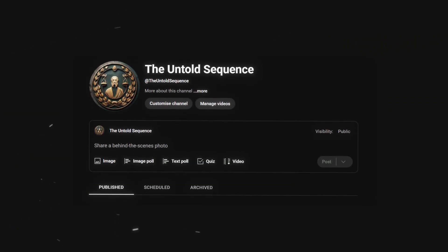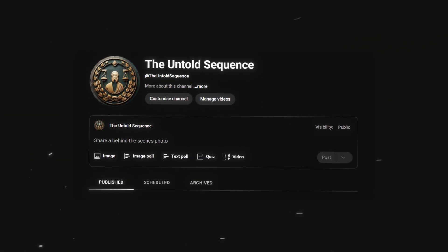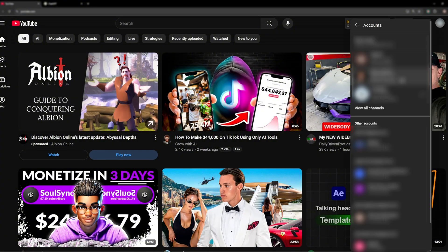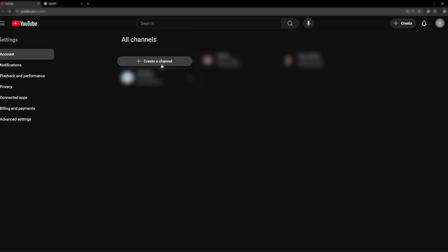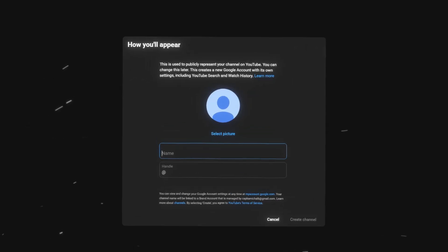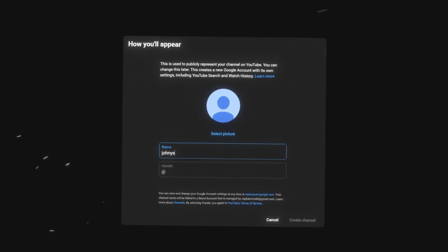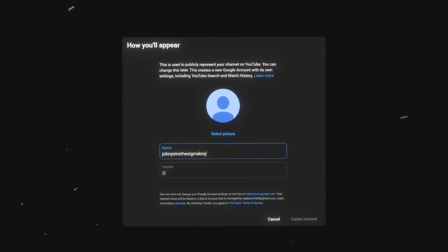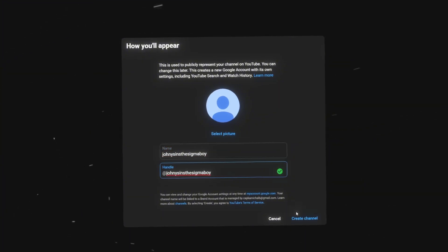The first step is obviously to create a channel so head over to YouTube and click on your profile picture then you want to hit switch account and view all channels and you will be taken here where you want to press create a new channel. If you have a name in mind type it in here and press create.